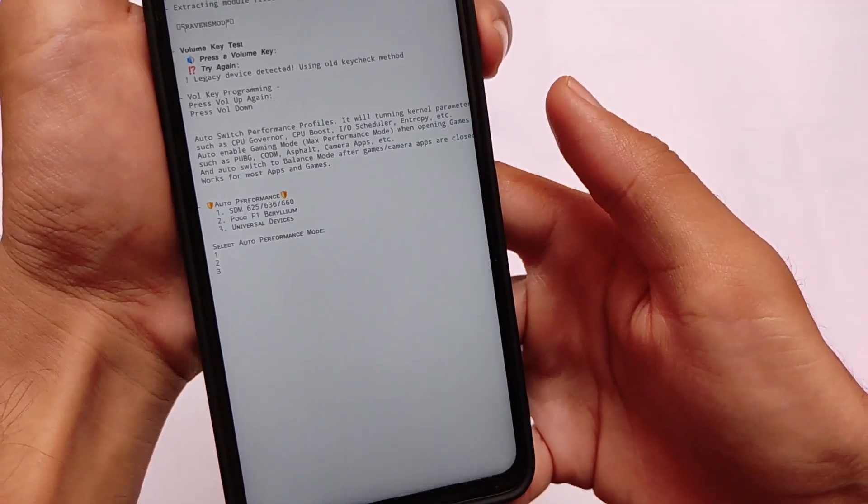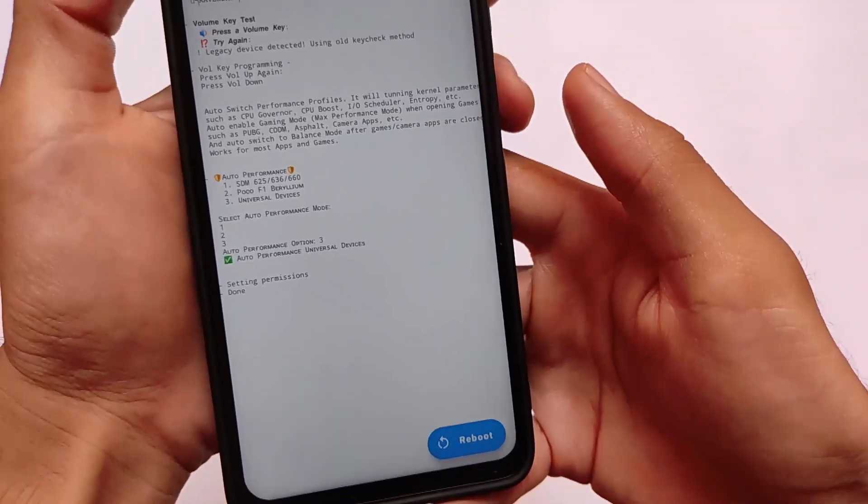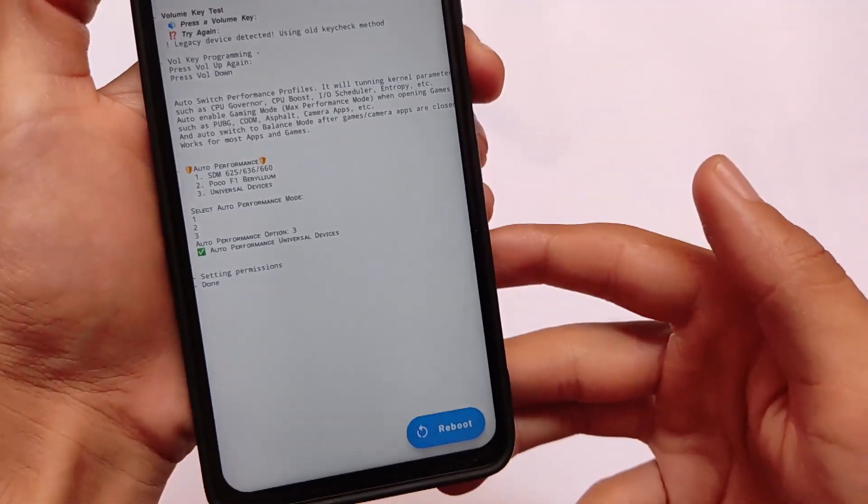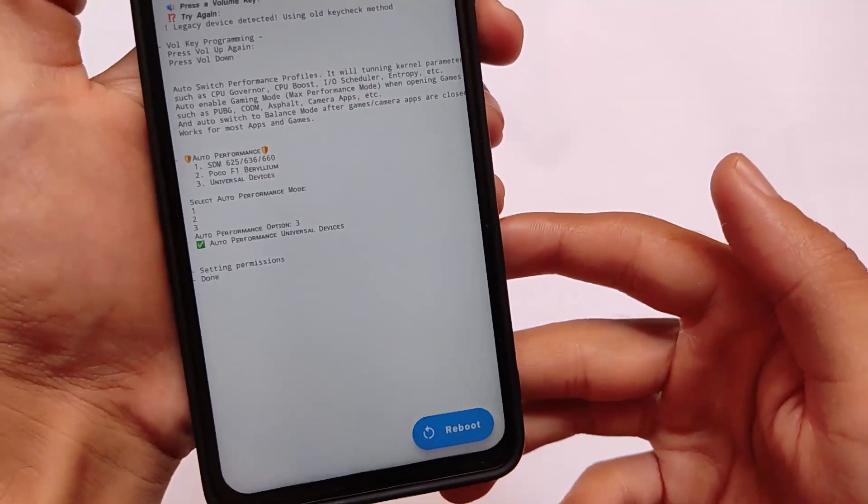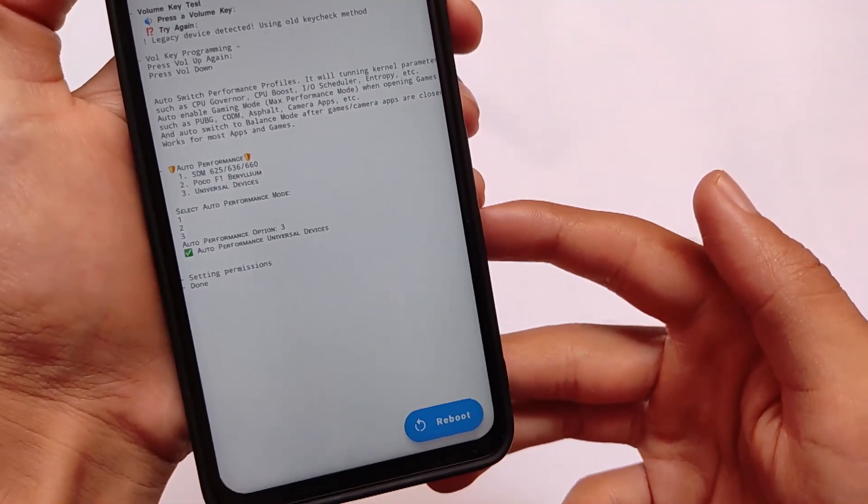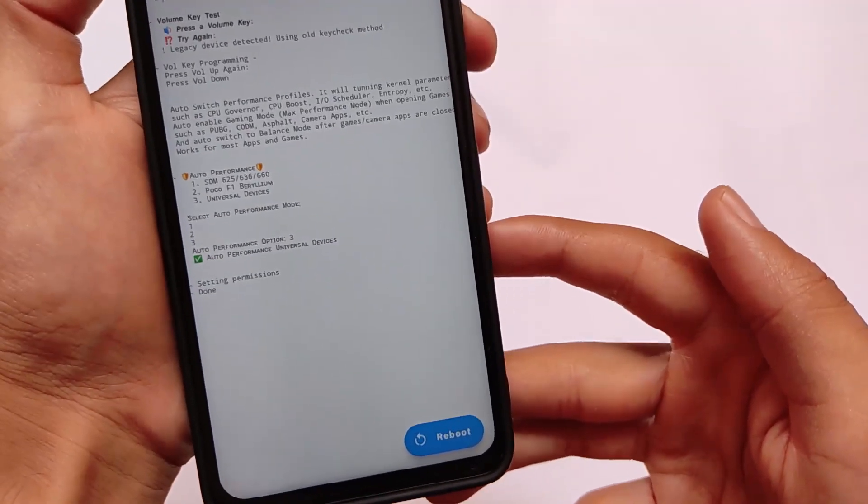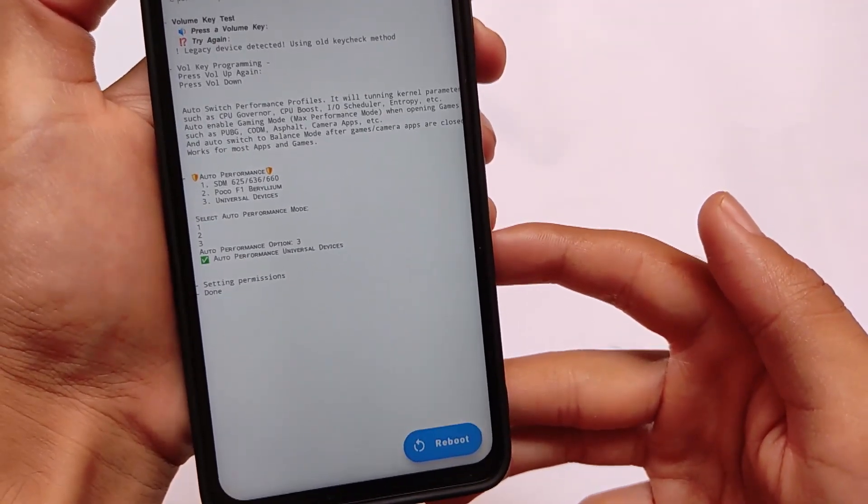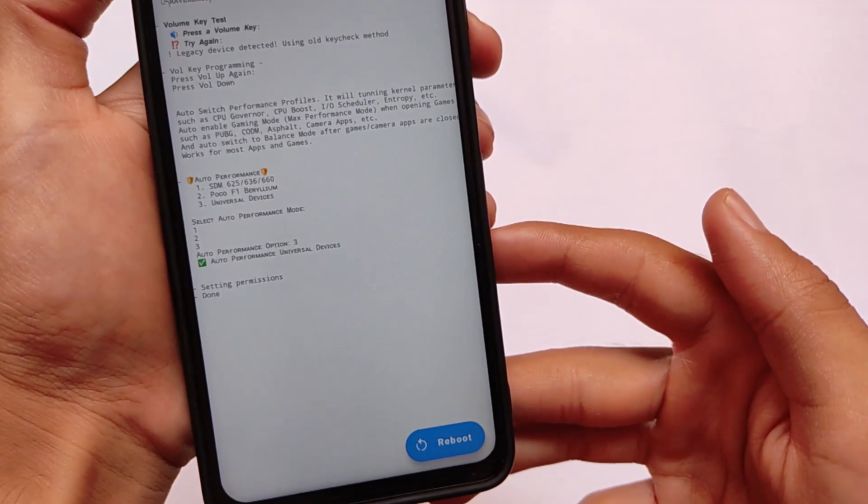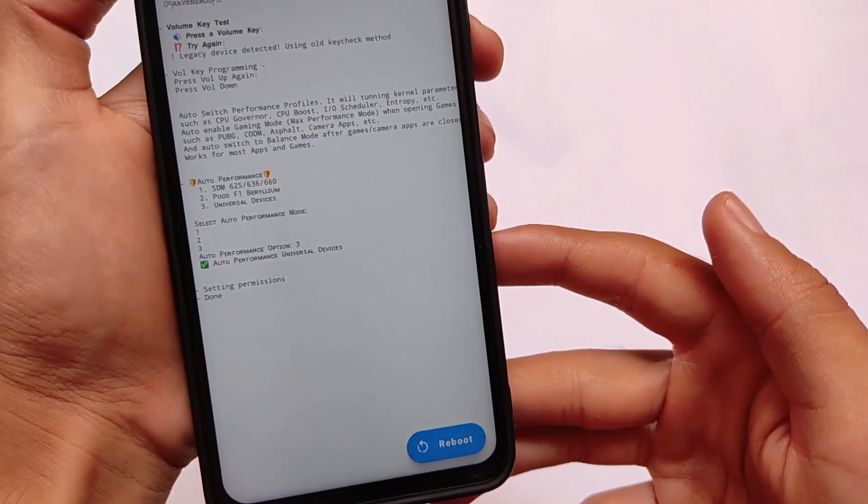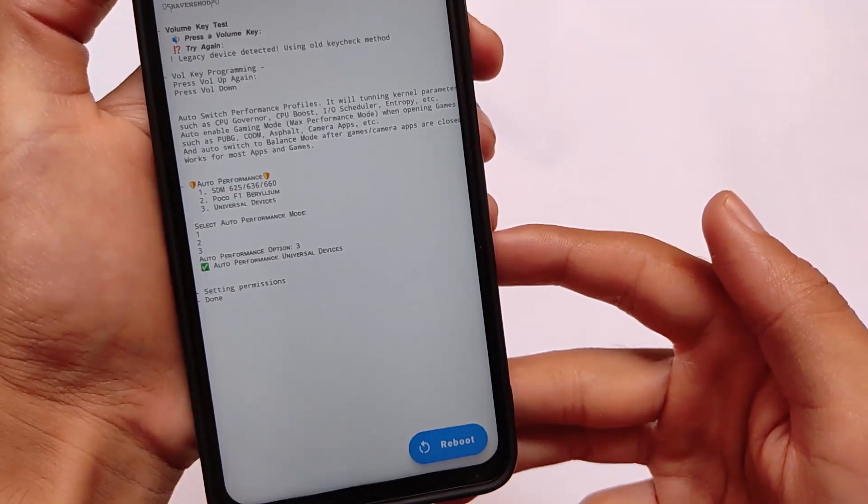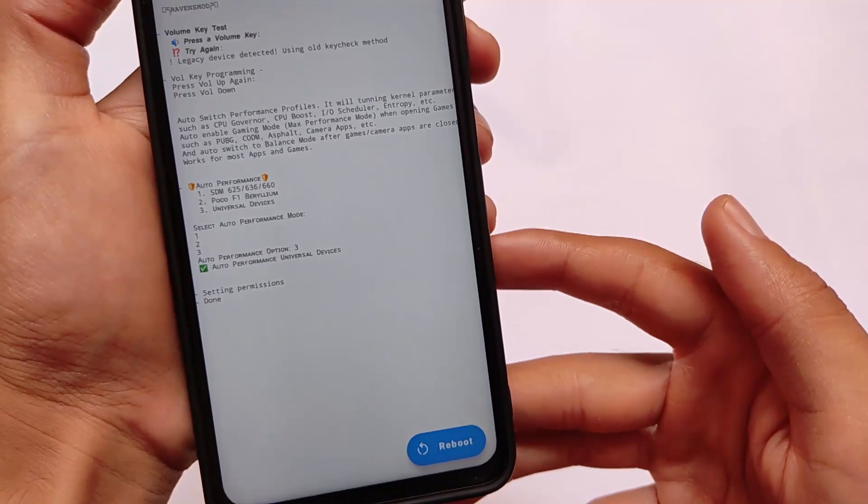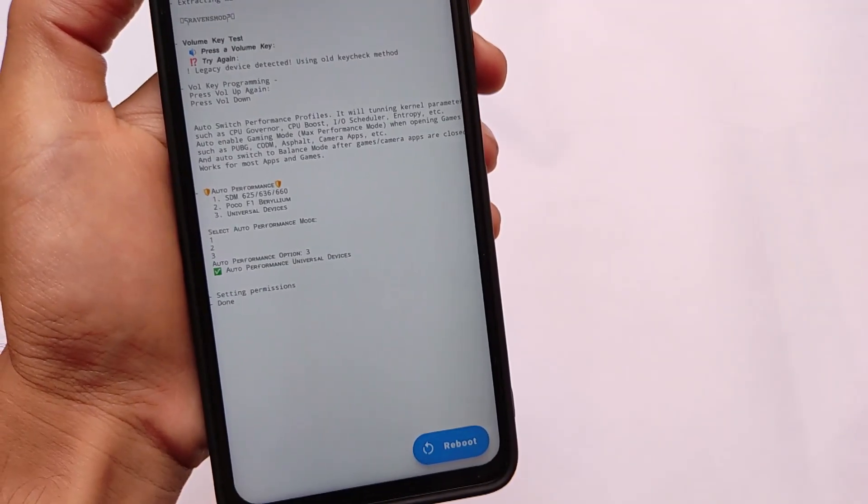In my case, my device does not have Snapdragon 625 or 636 or 660, that's why I'm using the universal one. I will also recommend you to use the universal one, but if you have your device listed here, you can try out that. After that, simply reboot your device and you're good to go.